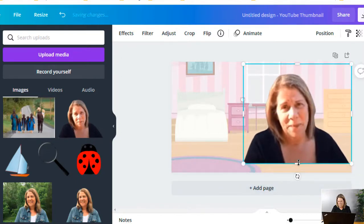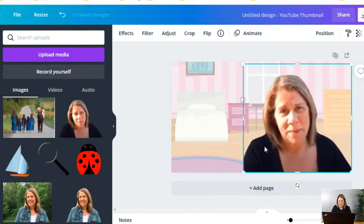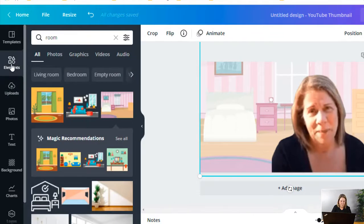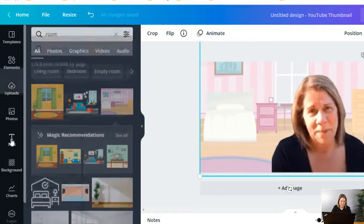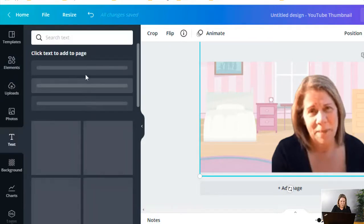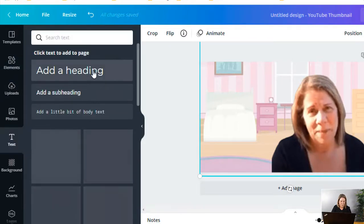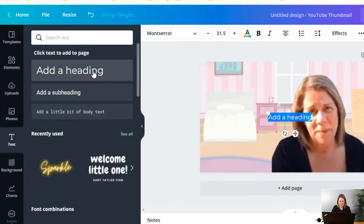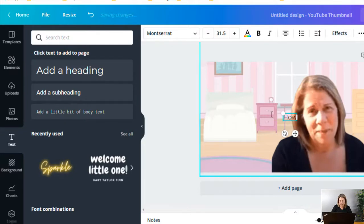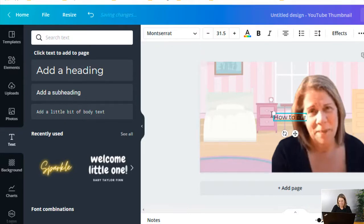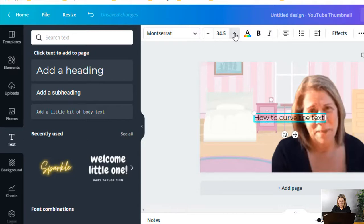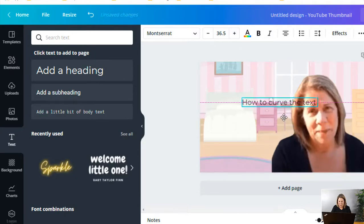Now I want to put a heading, so I'm going to go under text and I'm going to say 'How to curve the text.'